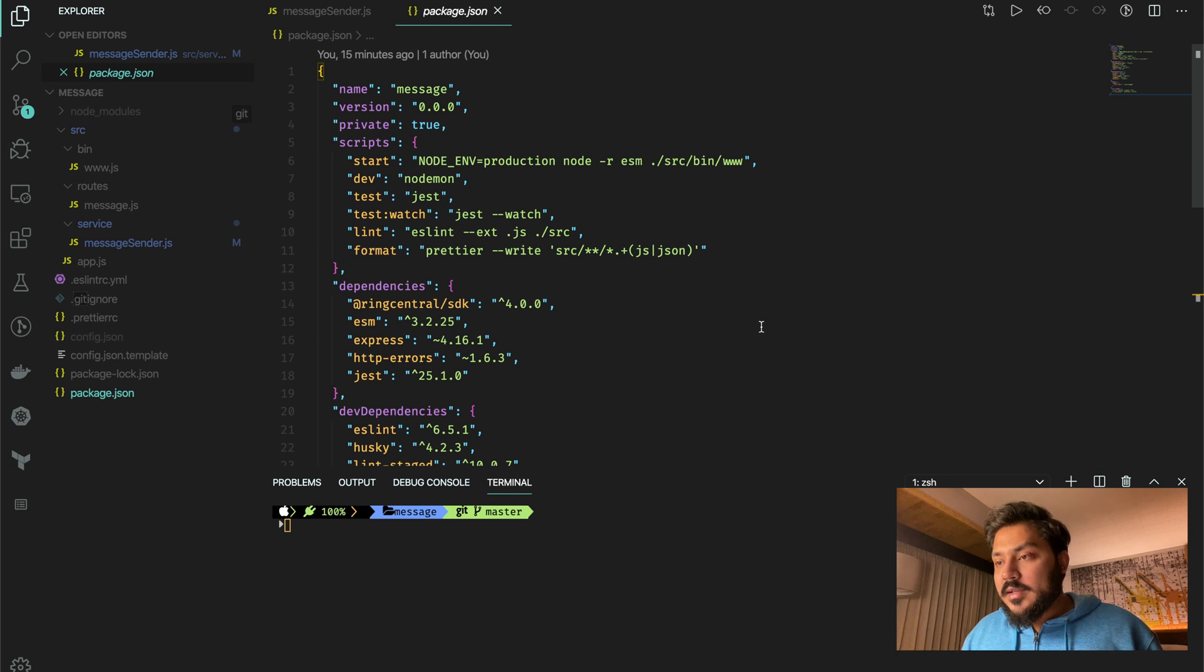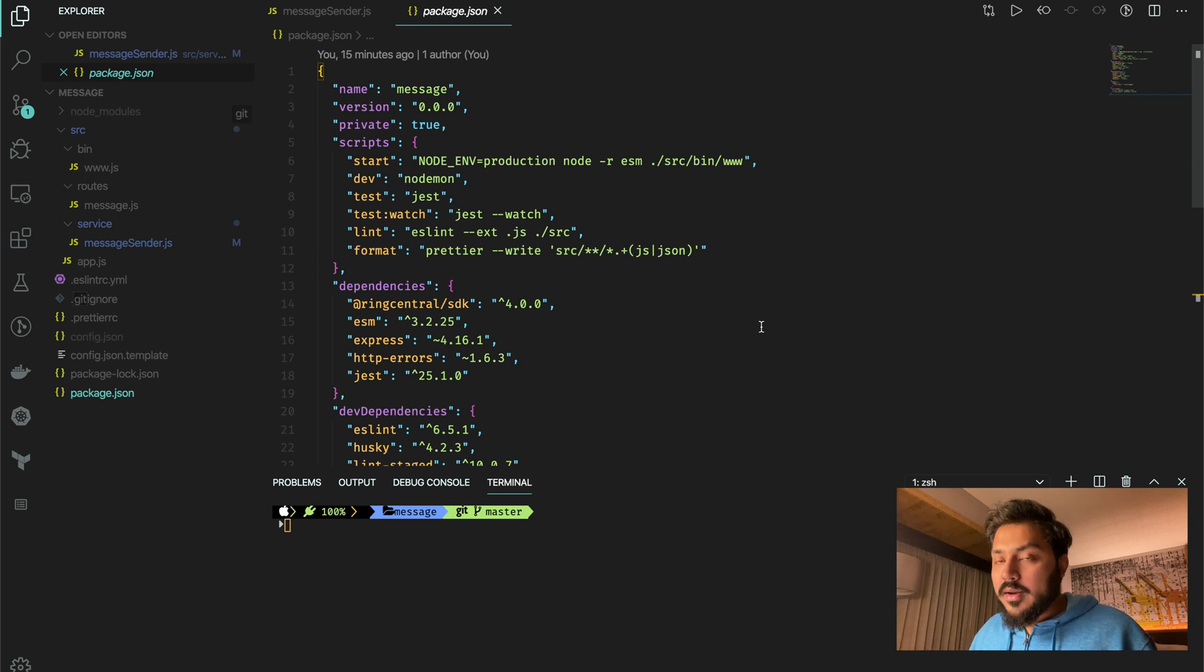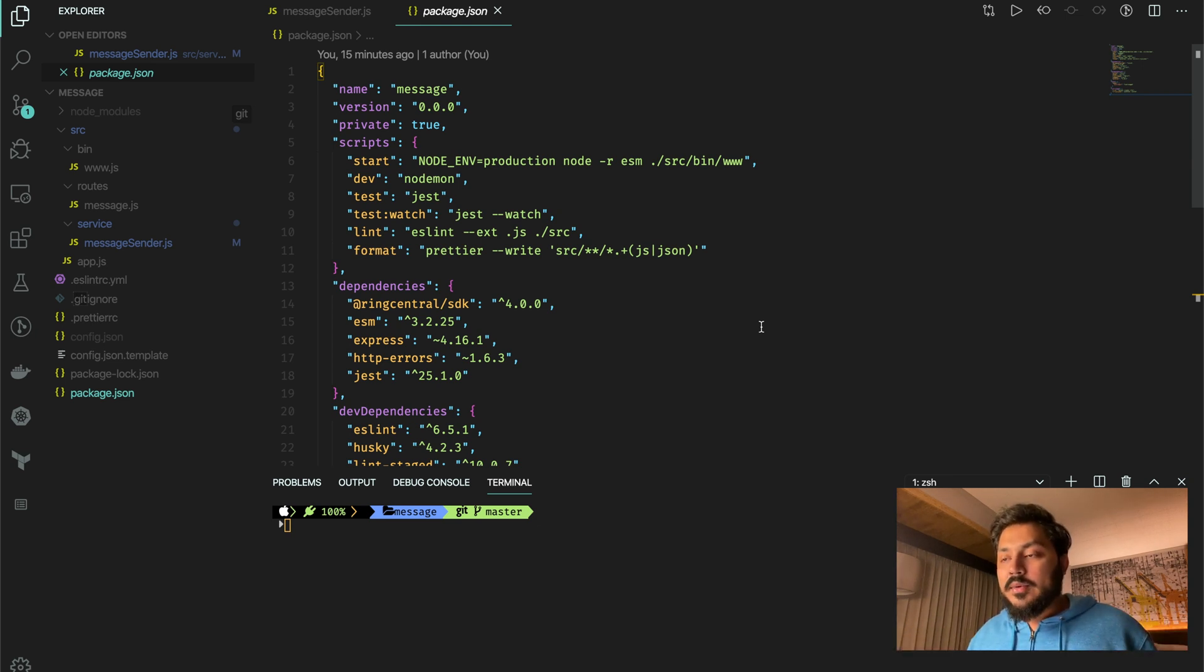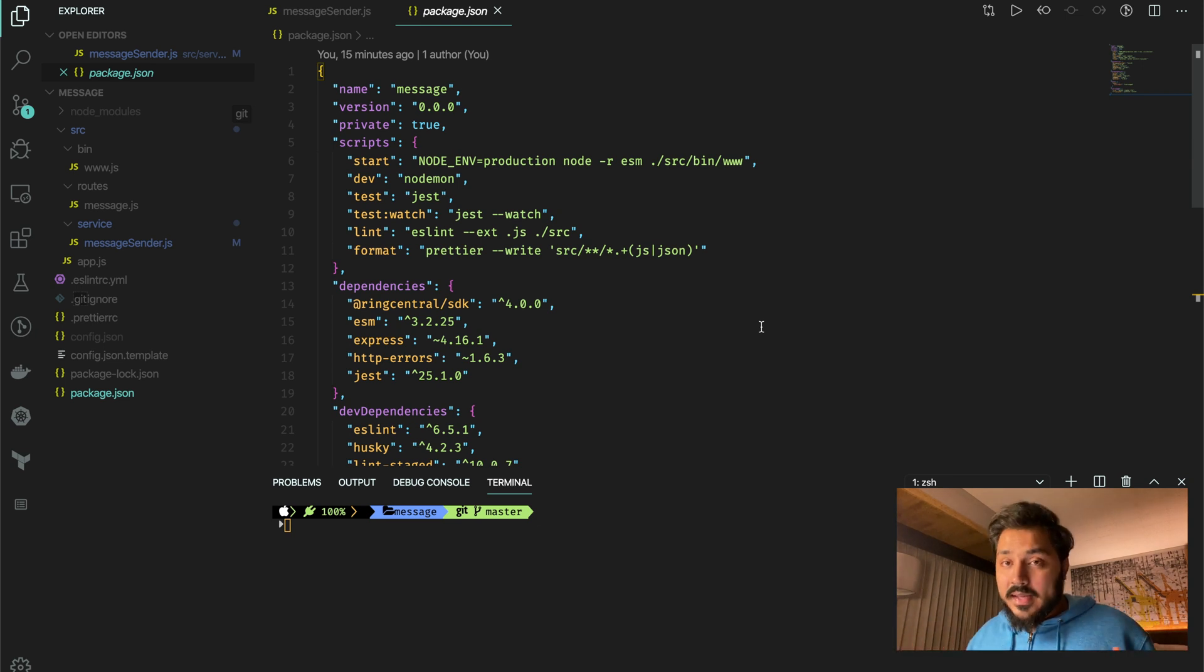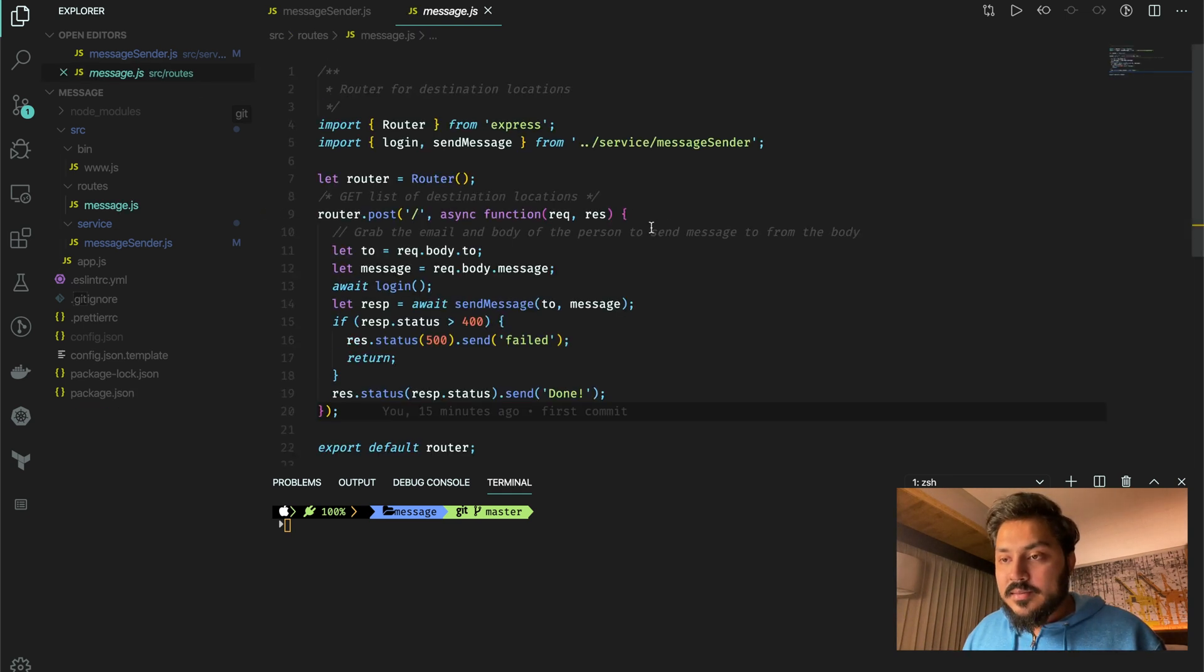So here's the package.json. We are using ESM to run our code directly without using Babel or anything to get the ES6 support. Our application has this